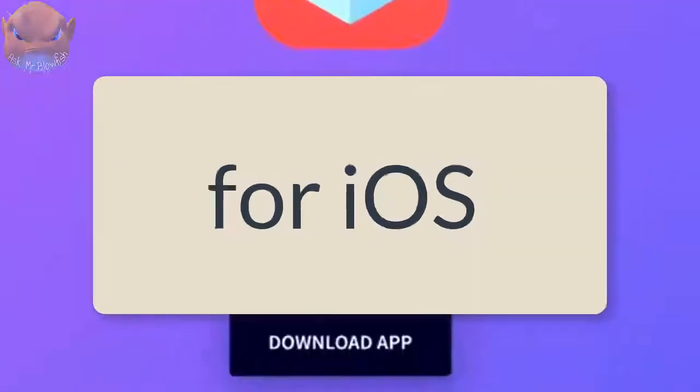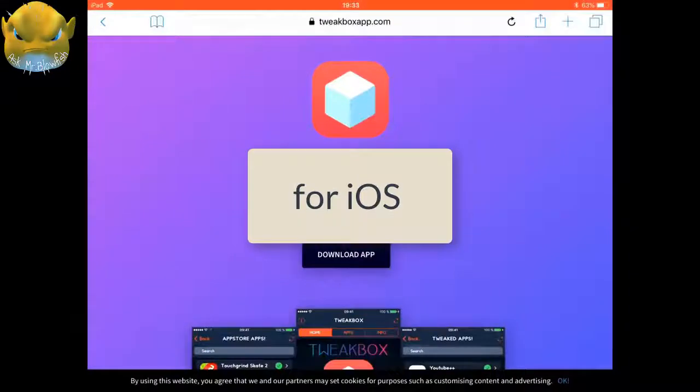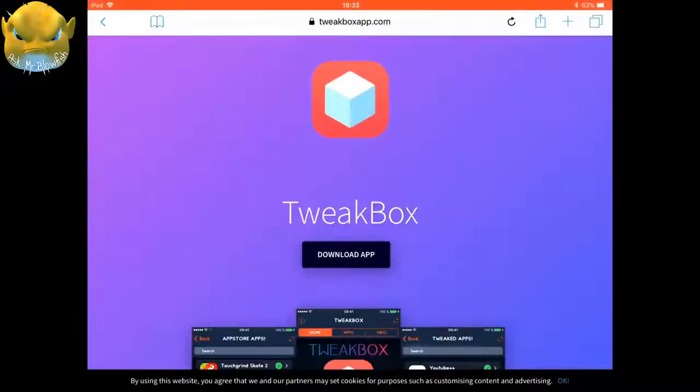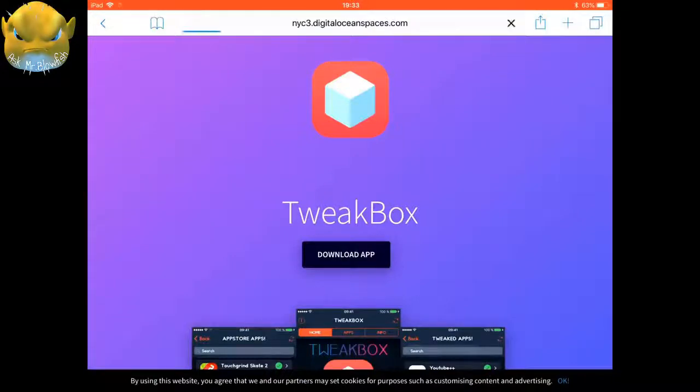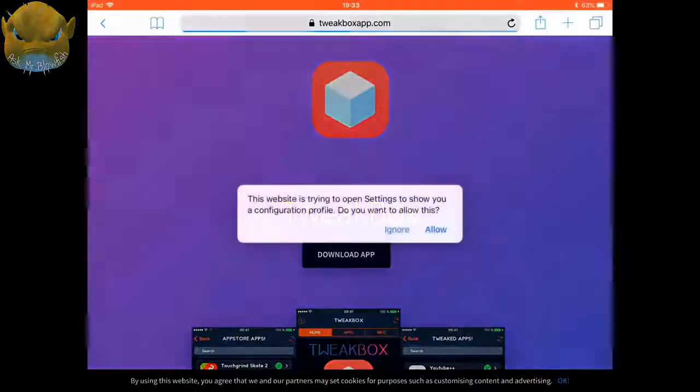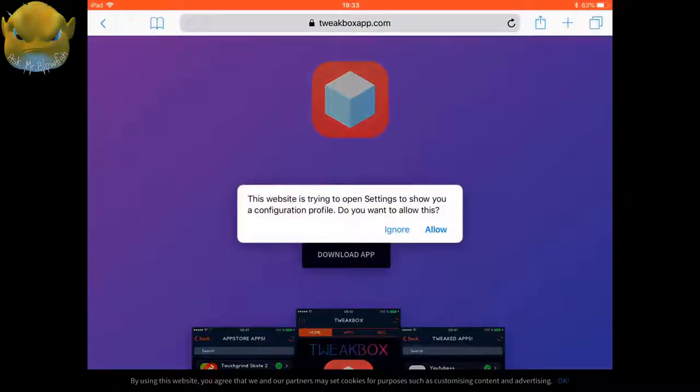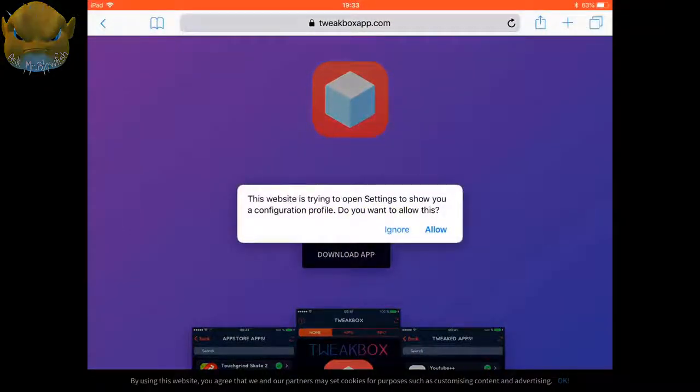The first thing you need to do is go to Safari on your box and go to tweakedboxapp.com. Once you're there, you're just going to click on download app. You'll get this pop-up and you just need to click on allow.